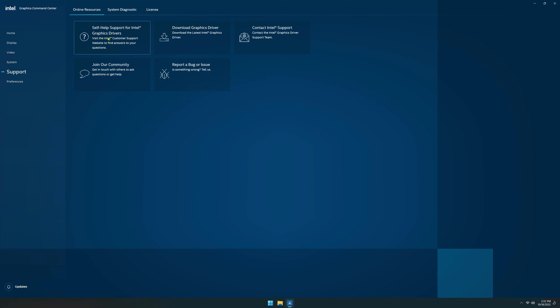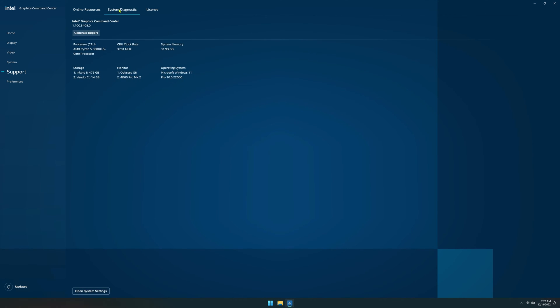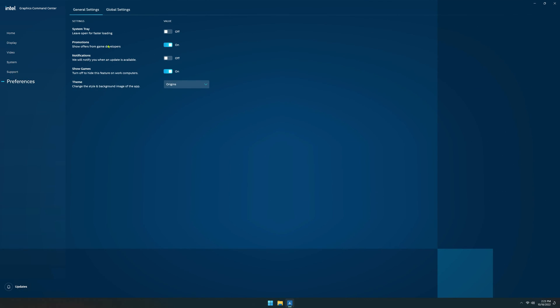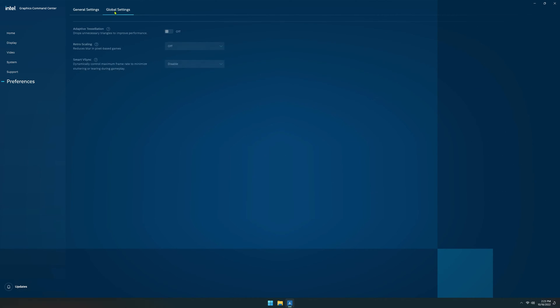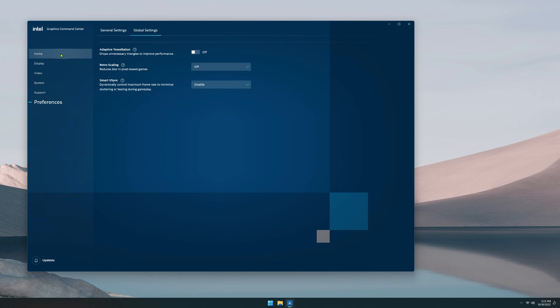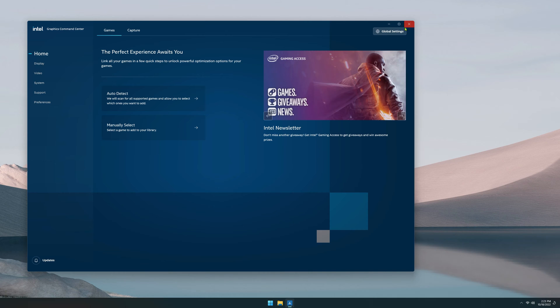Under support, they have various links where you can get your drivers. You can contact Intel, go to a forum, report bugs, go to a self-help website. Here you can do a system diagnostic where you can generate a report, some licensing information, and then you've got preferences. So it's very similar to NVIDIA control panel. It's going to give you a lot of global controls here.